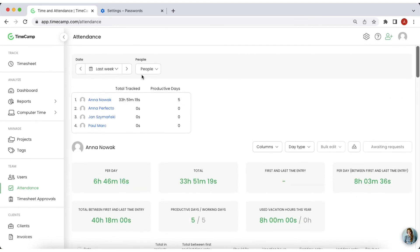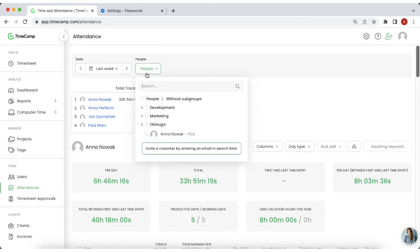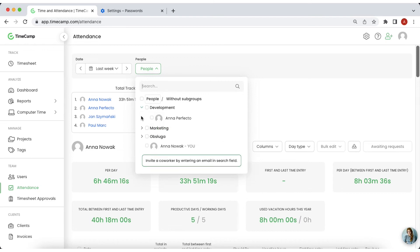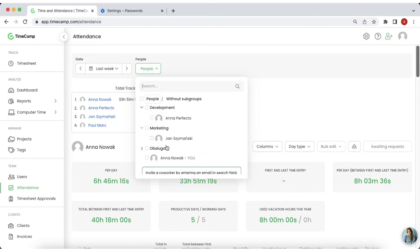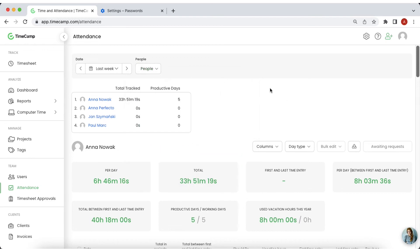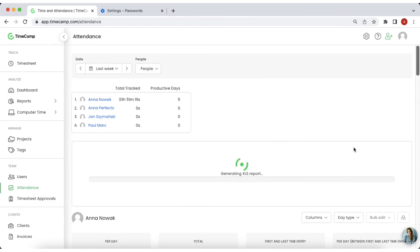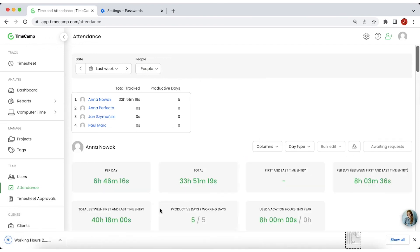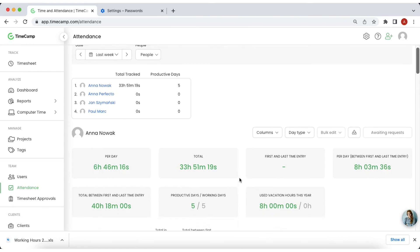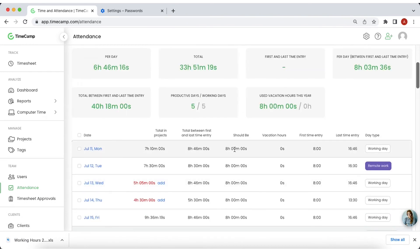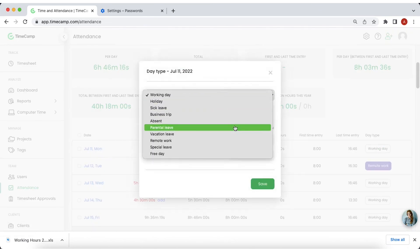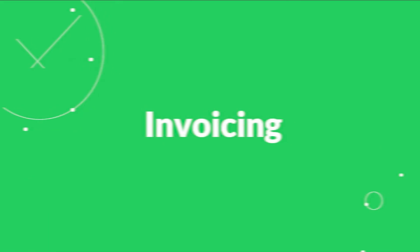You can browse the attendance of a particular employee or a group of employees for a particular time range. What's more, TimeCamp allows you to create a report using the absence data and download it in a printable version. In this module, users can also compare actual hours with those set by the administrator and request days off from their managers.